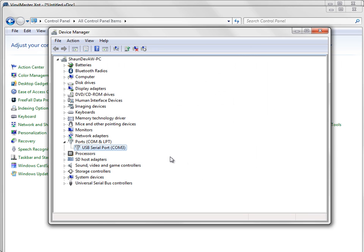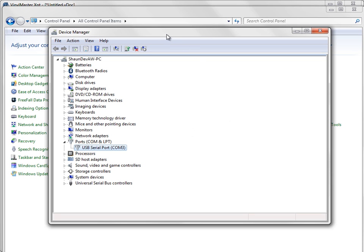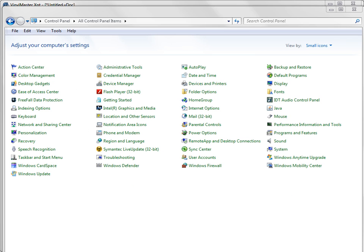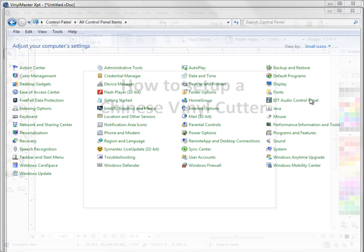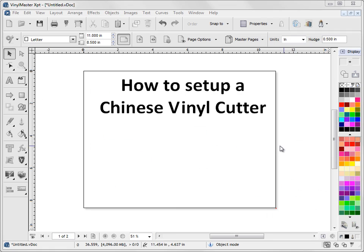So now that we've got our COM port set, we can then tell Vinyl Master what port we've got which is COM 3 and we know that there's every chance that the cutter will cut correctly when we do our test cut. So I'll just move this out of the way for a moment and minimize this for a second.